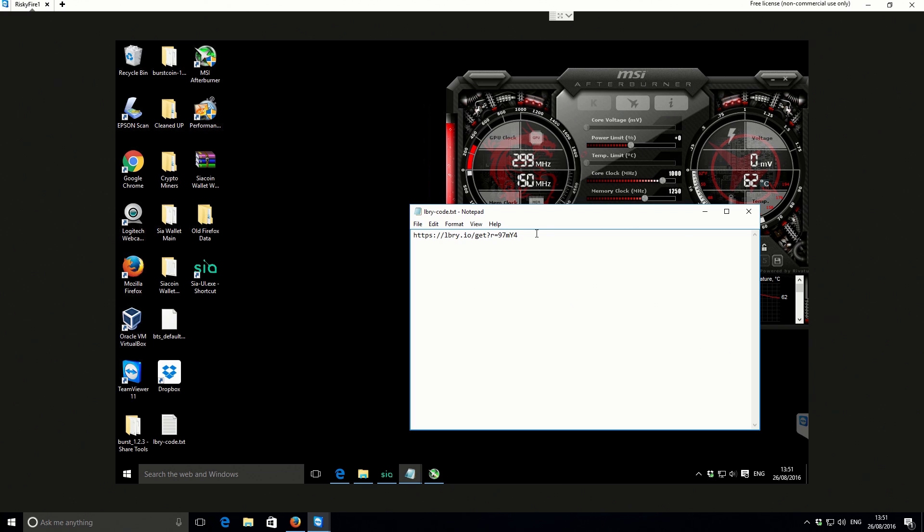Of course, the miner link, I'll put that in the video description, everything else that you would need as well. So that's it, guys. Thanks very much for watching. And I'll see you in the next video.